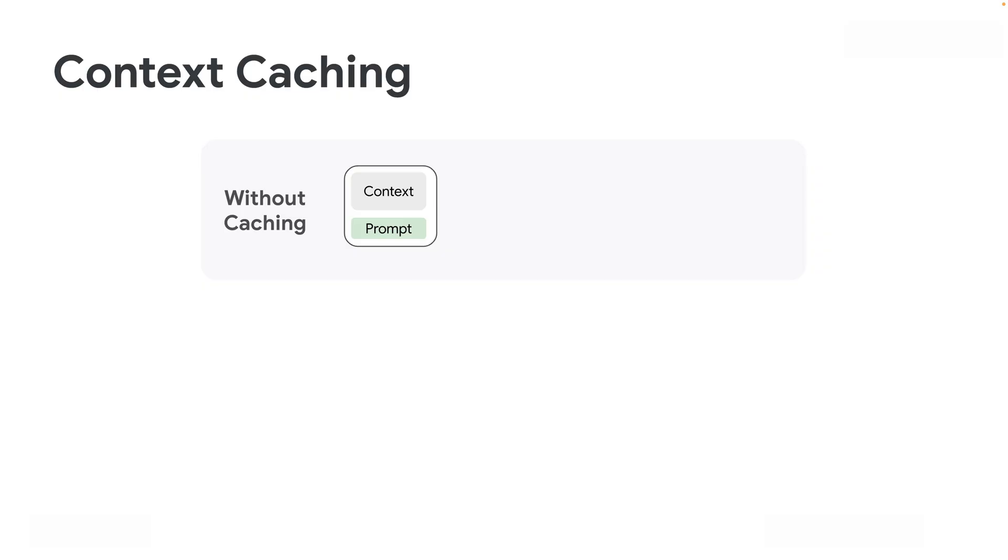Here's how it works: say you have your prompt with a very long piece of context. Without caching, you submit your entire prompt for response generation and get an output.